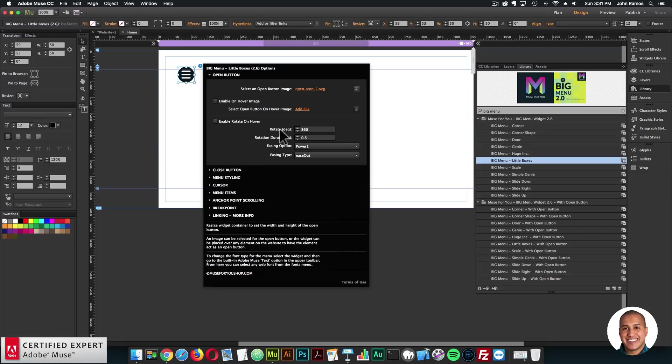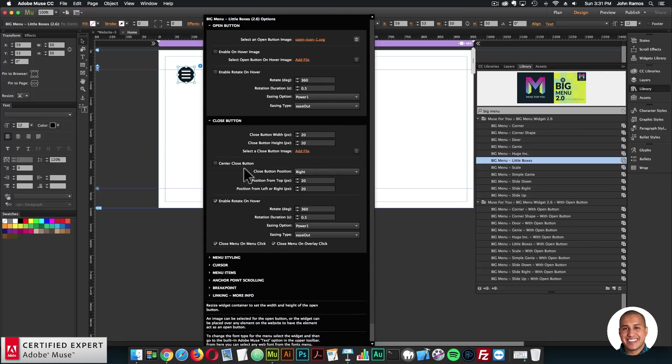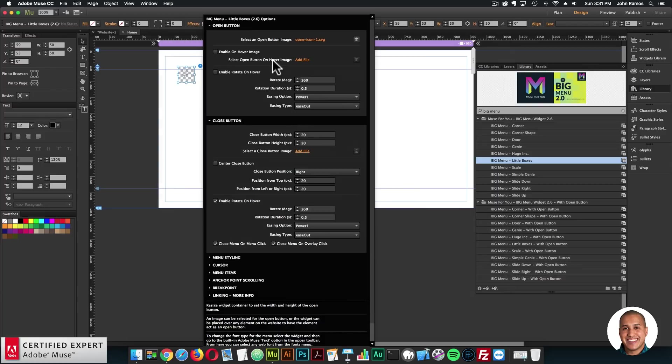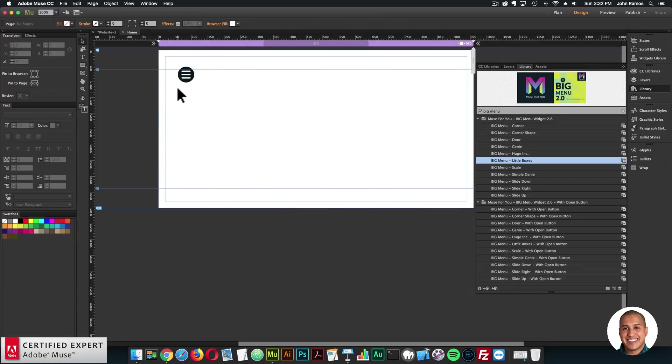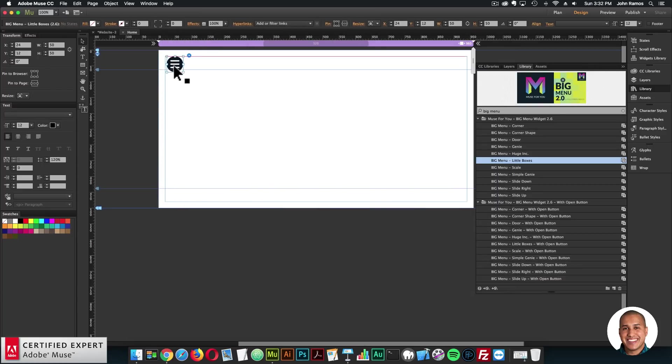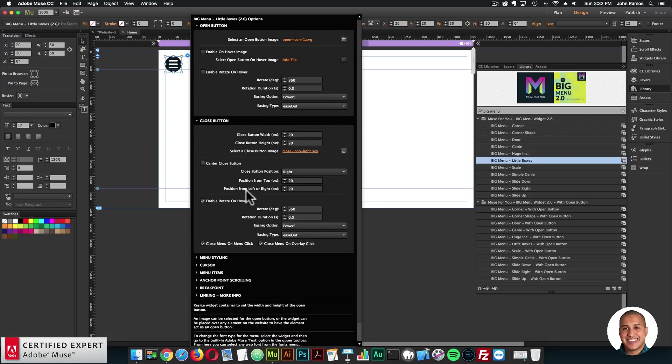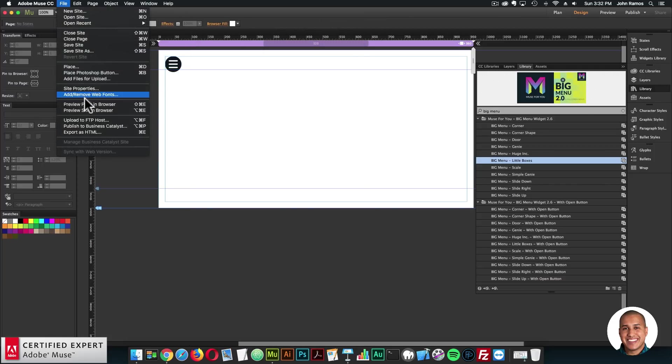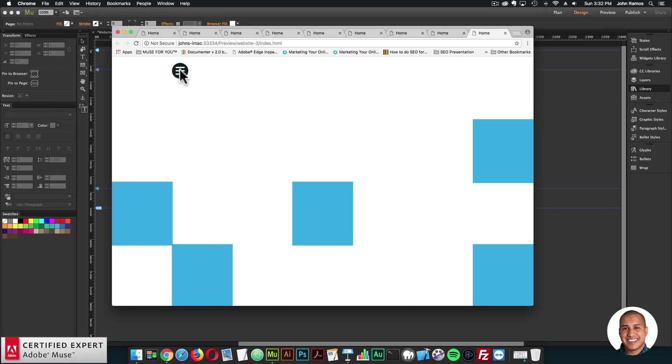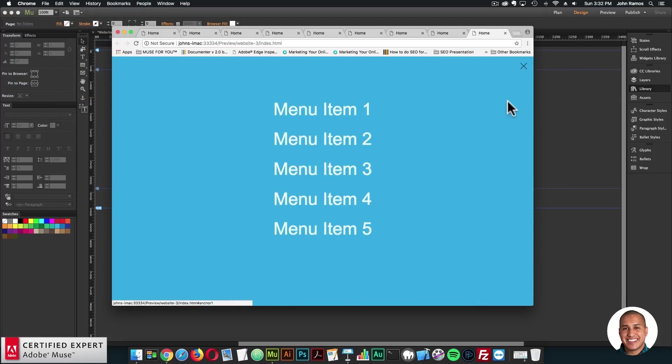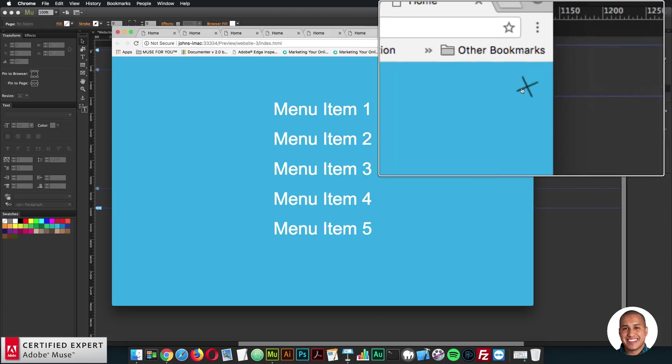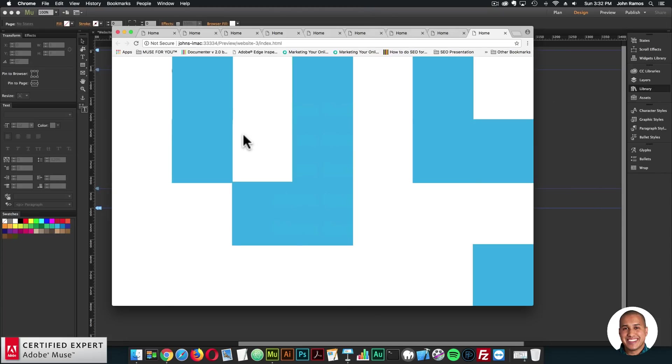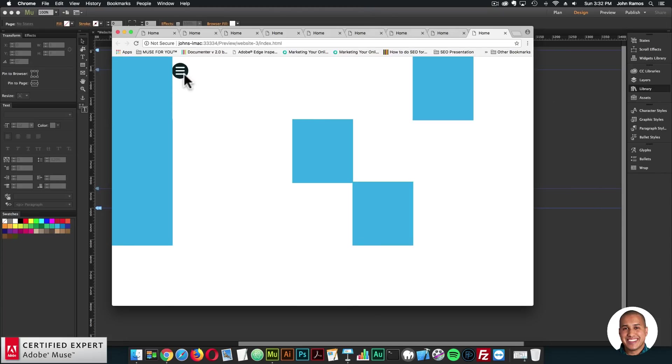So now you have the option between your own custom image, or if you like the open button with the text and the colored background, you can use that as well. For both, you do have to add a close button image. So for the close button, you can just click add file and select an icon for the close button. And you can center the close button and reposition it as well within the widget options. And you can enable the rotate on hover as well. So I'll go ahead and preview. And when I click, we now see the open button right here, and it rotates on hover.